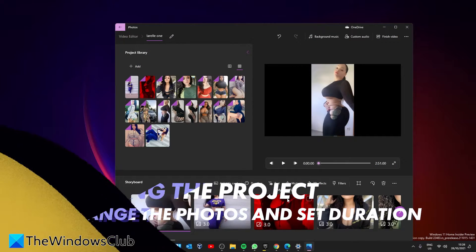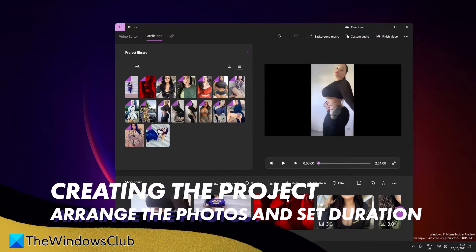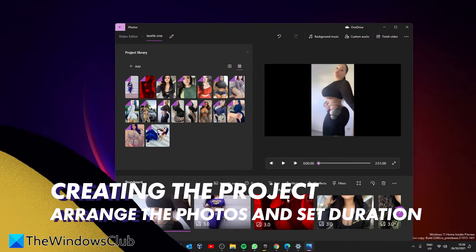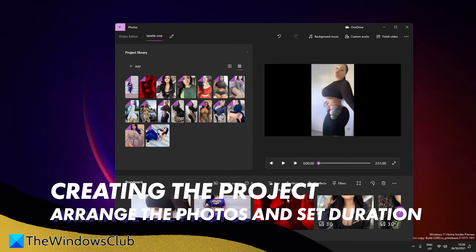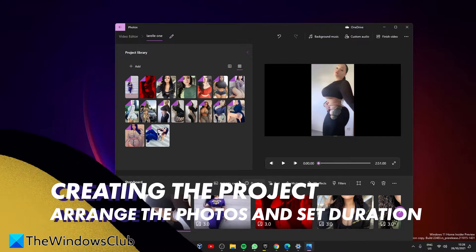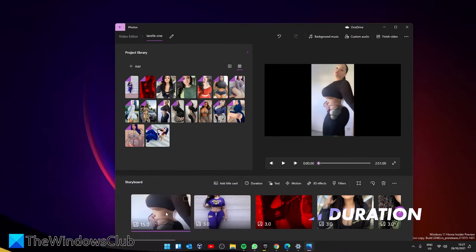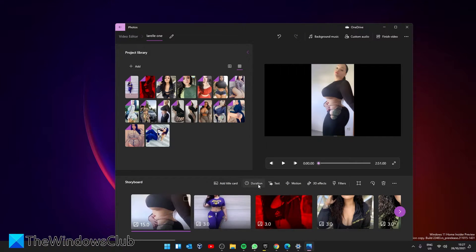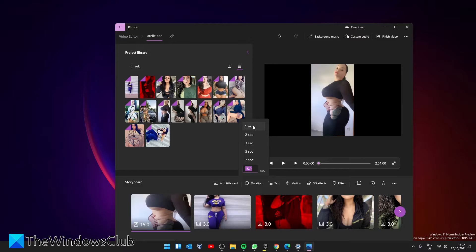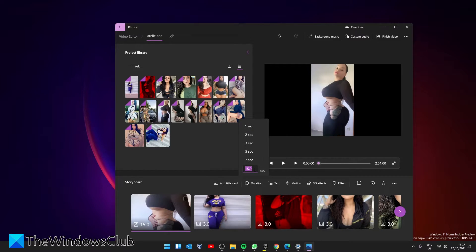Start by adjusting the duration of each media object in the output video. To do that, select the file, go to Duration, and you have presets of one, two, three, five, and seven seconds, or you can set your own.